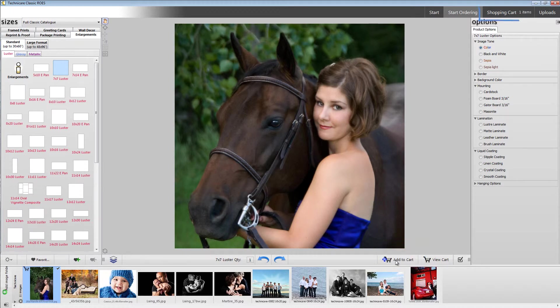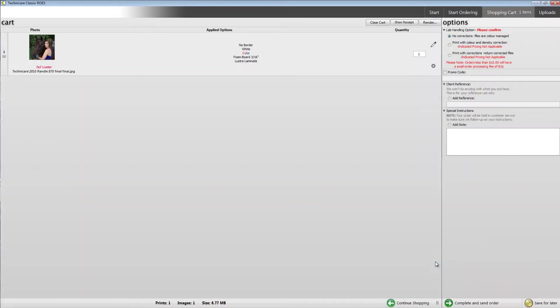At any time, you can click the shopping cart button along the top right, or click the view cart button below the workspace. The shopping cart will give you an overview of your entire order.